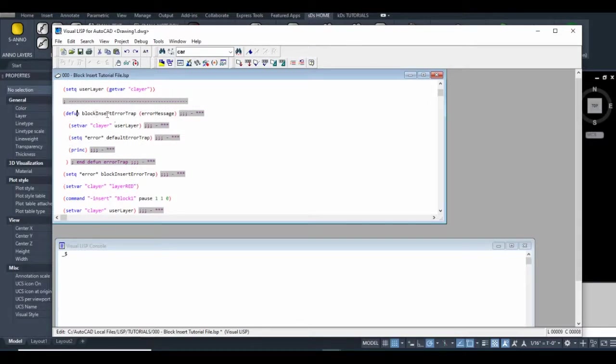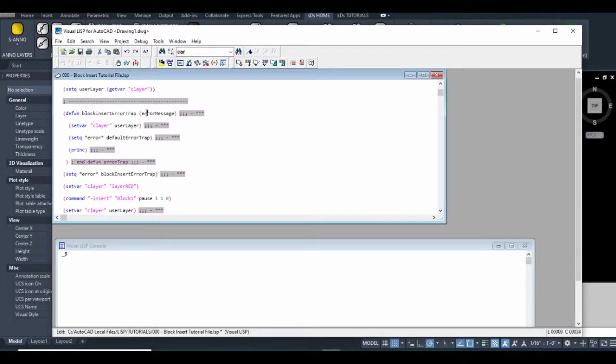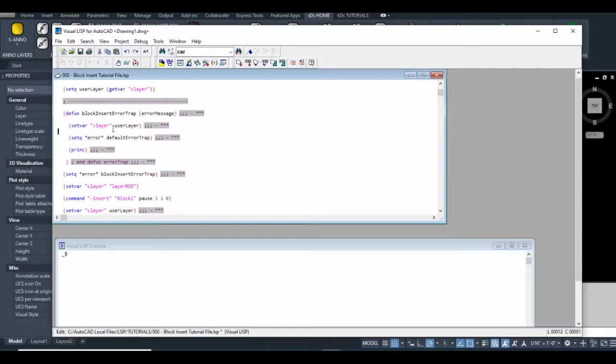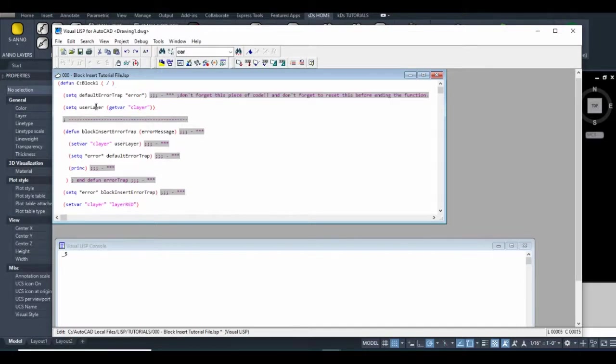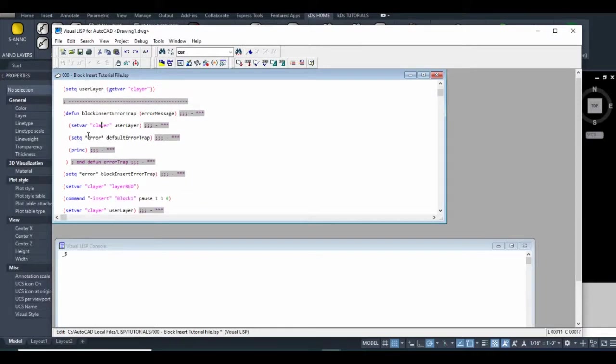This defined function I've named block insert error trap. Then I have an argument that gets passed to it—that's just the error message that occurs when an error happens. The first thing we have here is the setvar function c:layer user layer—that's the variable we grabbed from this line of code.